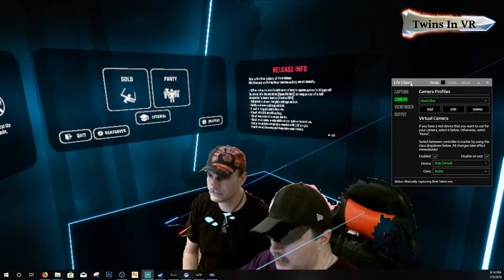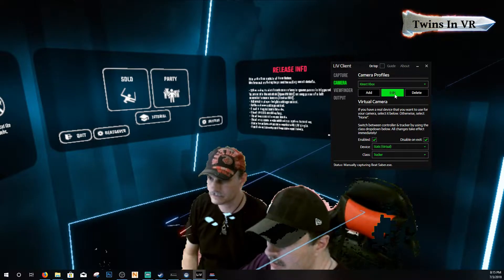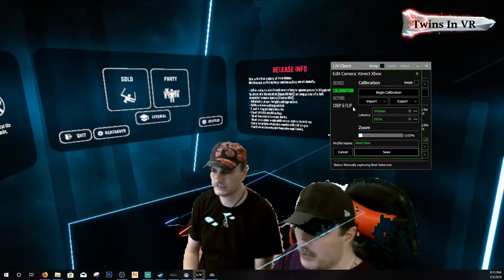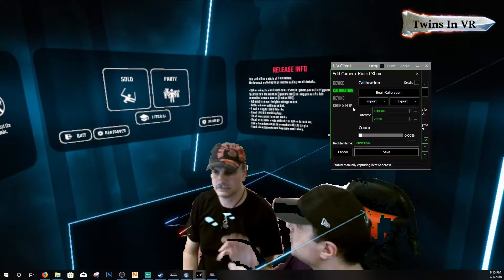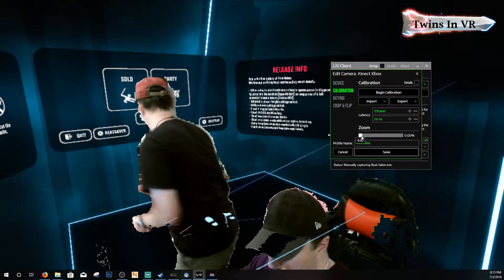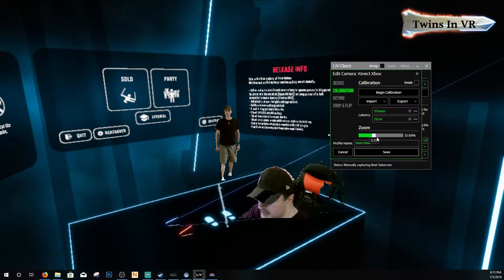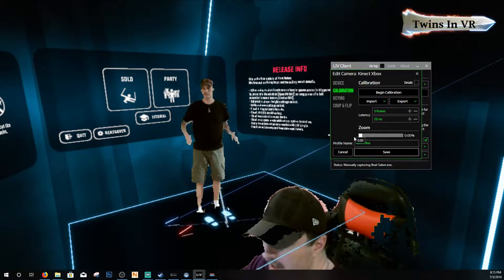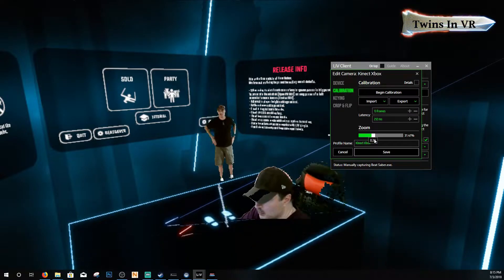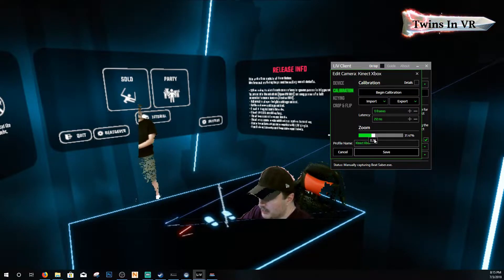Go back into your Live software, which should already be open. Click on camera, click on edit, and then click on calibration. At this point, visualize in your mind how big you want your play area to be, and then just take the zoom. Bob's going to go into the middle of the play area and I'm going to zoom this out. You can notice that I can zoom it way out and I can zoom it way back in.